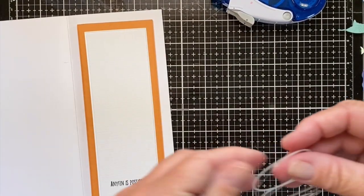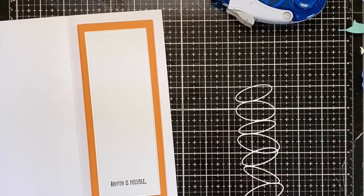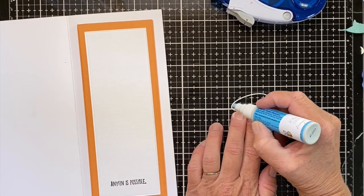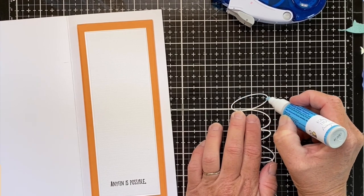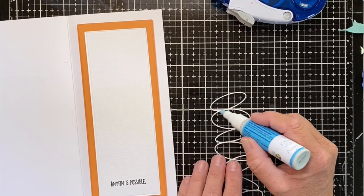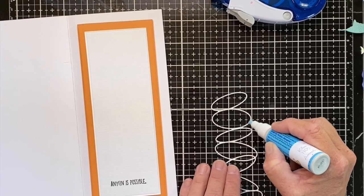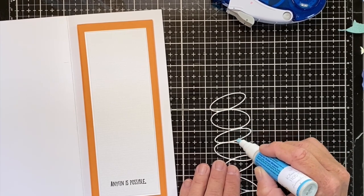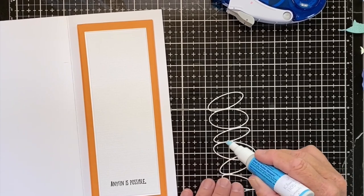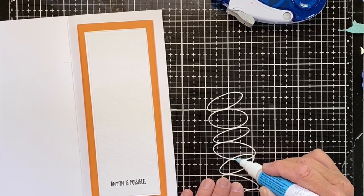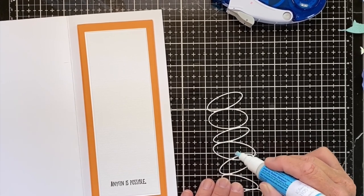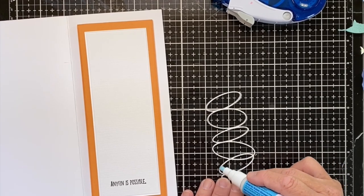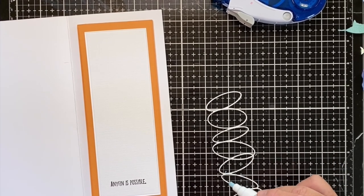The next thing we're going to do is add our cool little circles. However you like to put your liquid glue, sometimes I just do these little dots. It's a little faster than trying to run this all over everything.